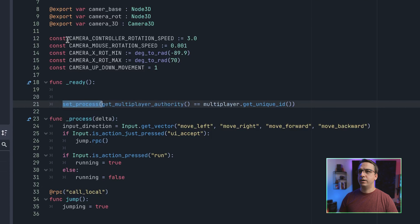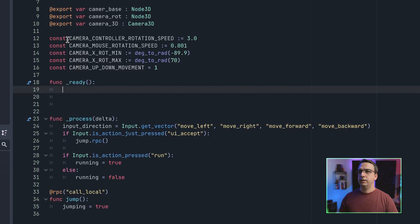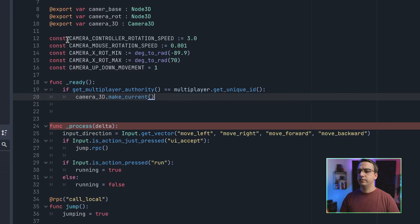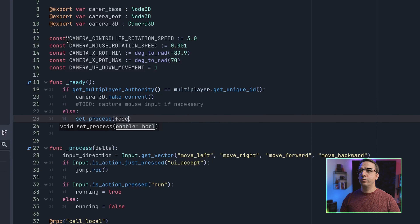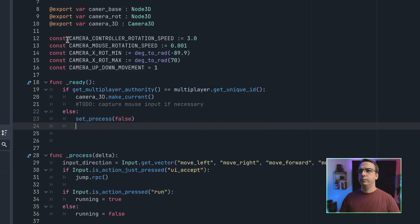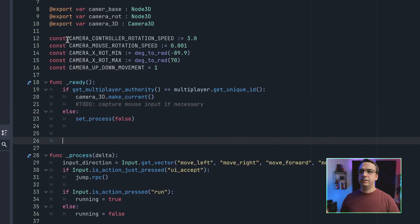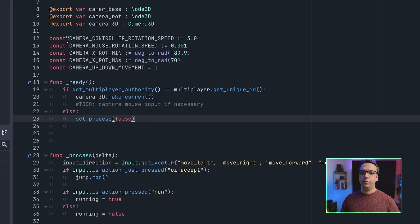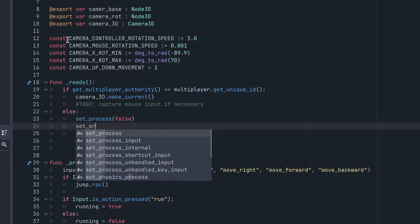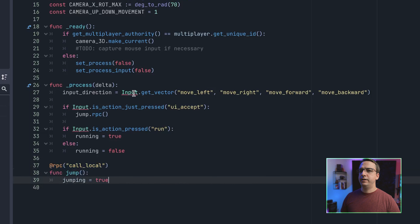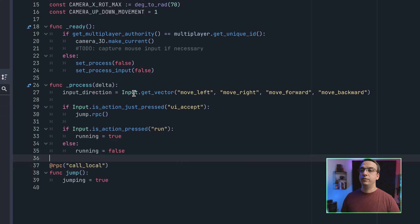Let's remove this set_process call. If the current authority is the client we're on, we're going to set that camera as current. If it's not the authority, we don't want it running any of the process functionality for this player input — only the authority client should call this. If they don't have authority, it sets process to not run. We also turn off any inputs for that as well.